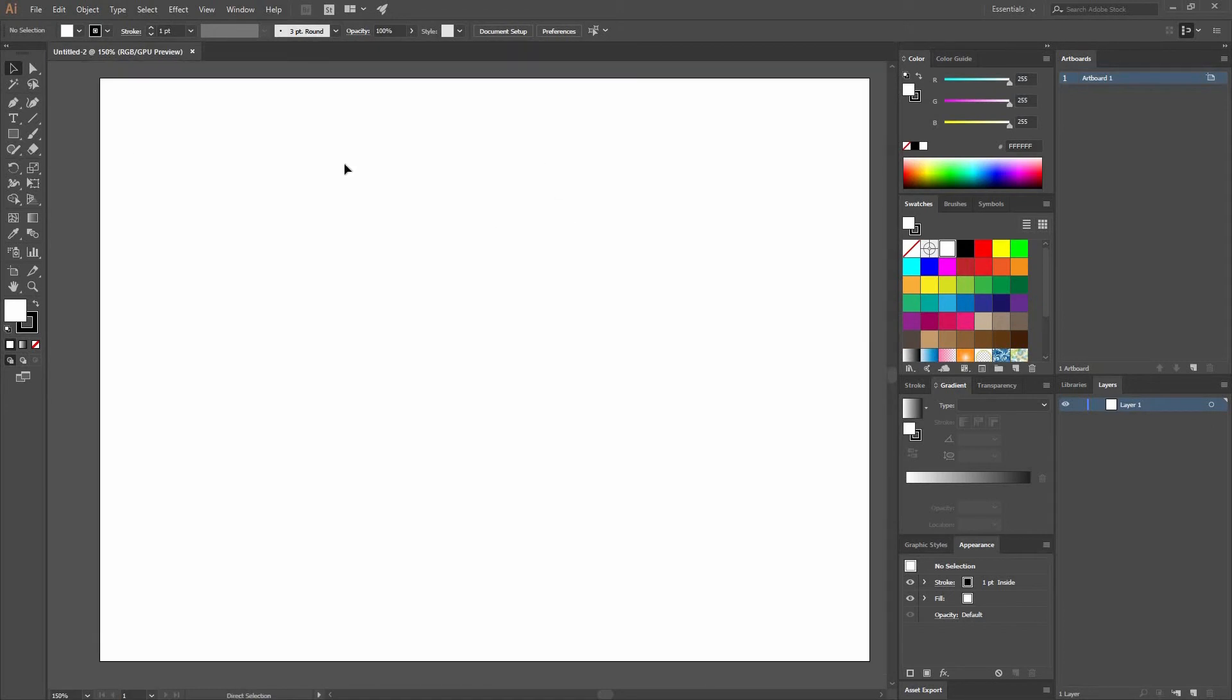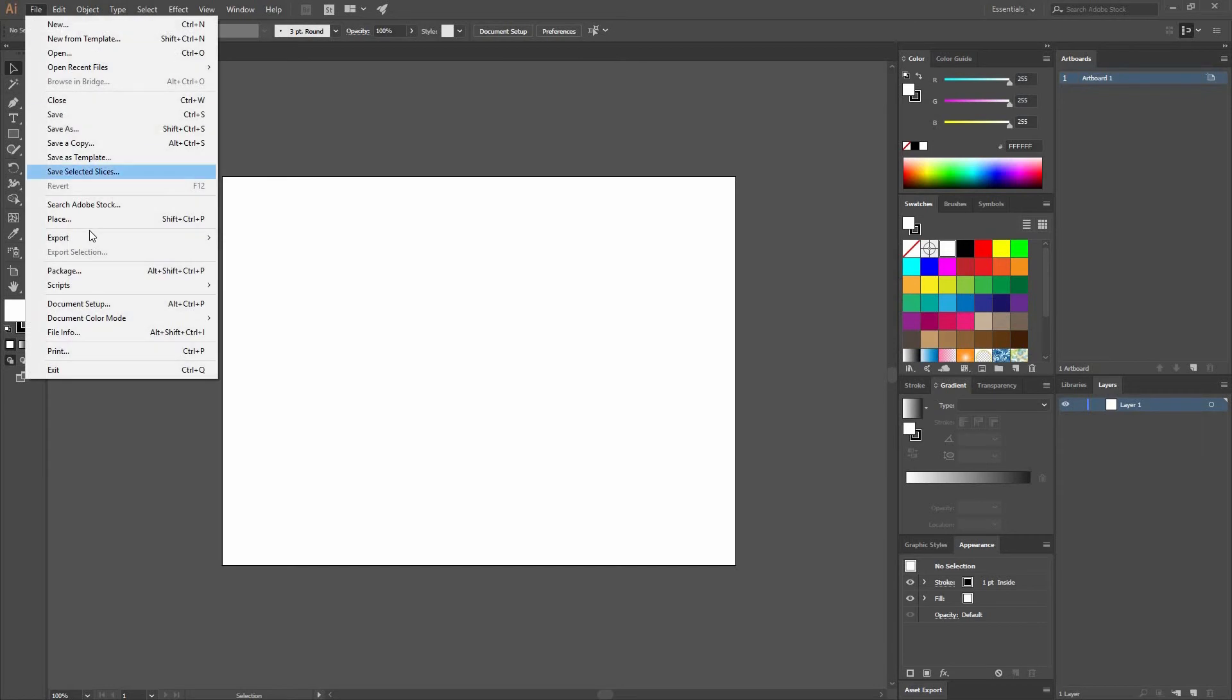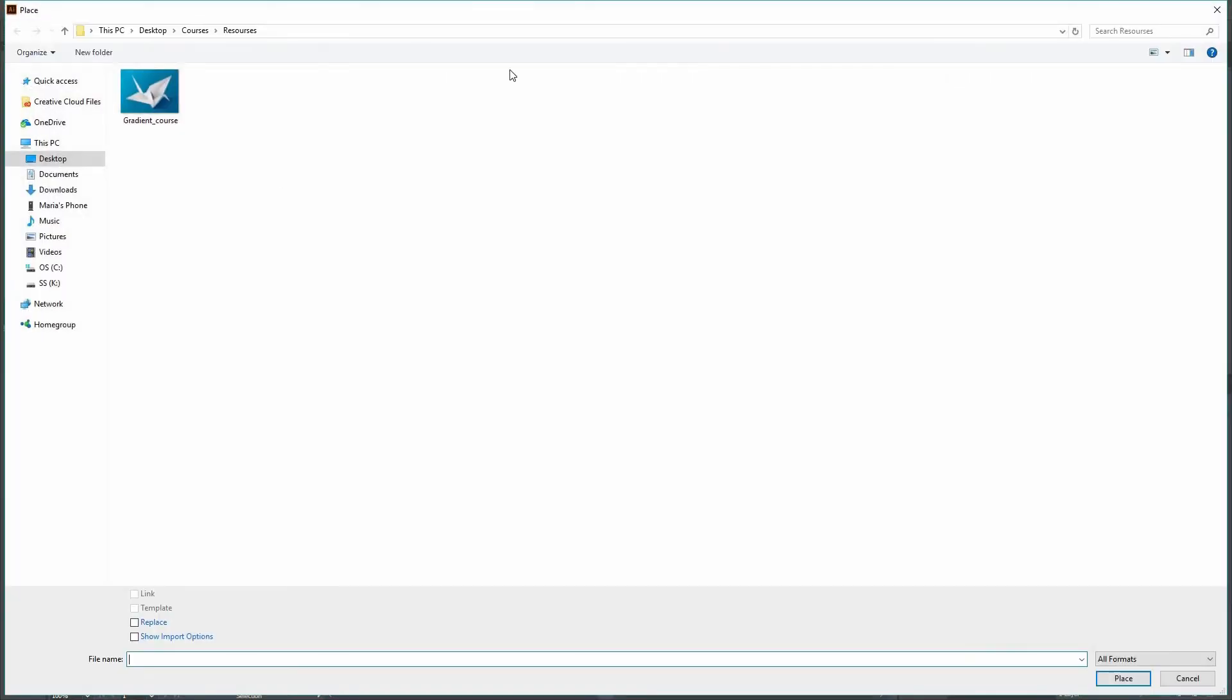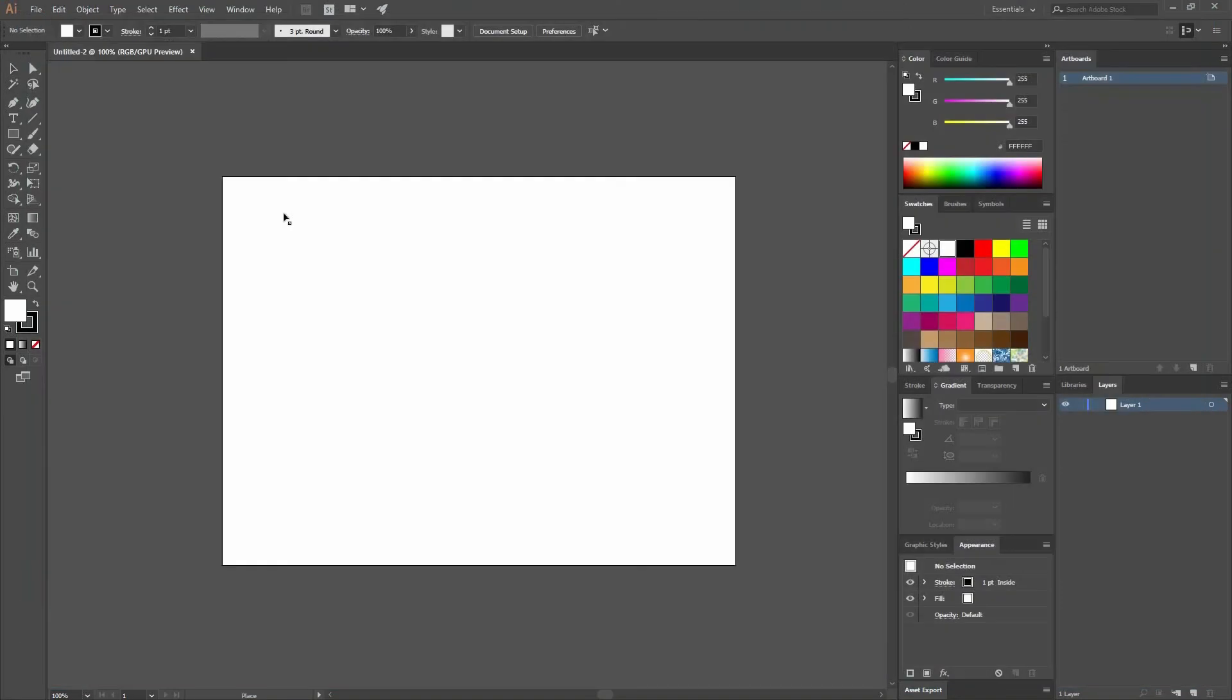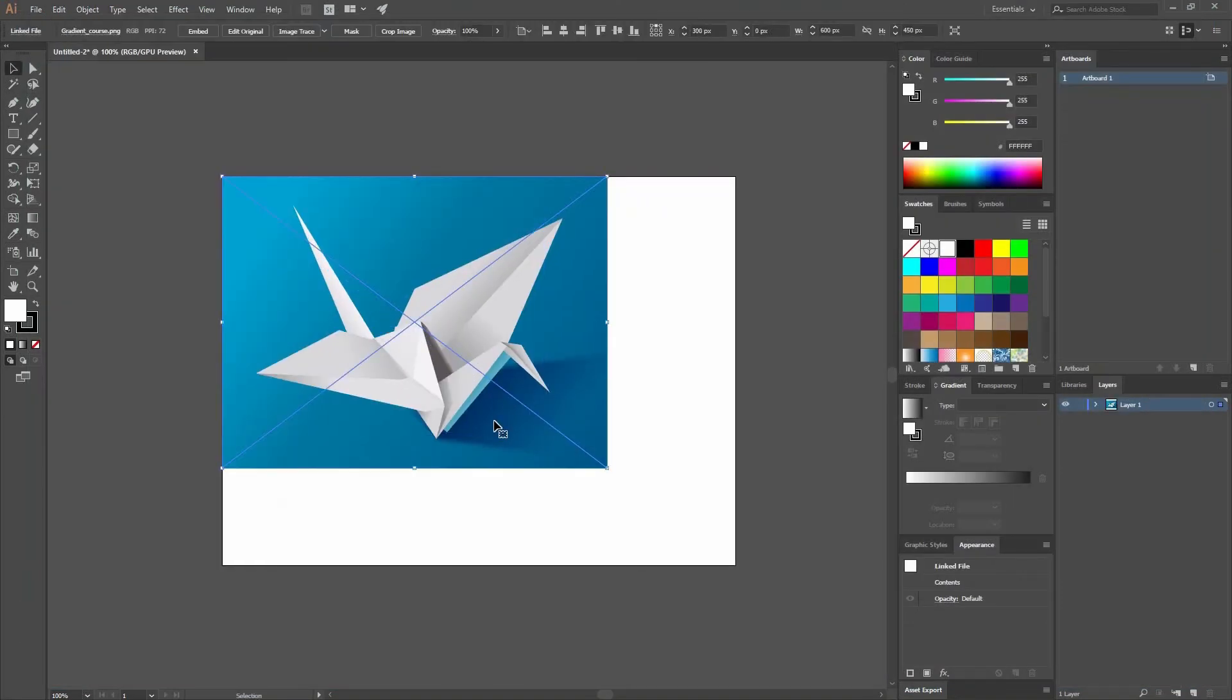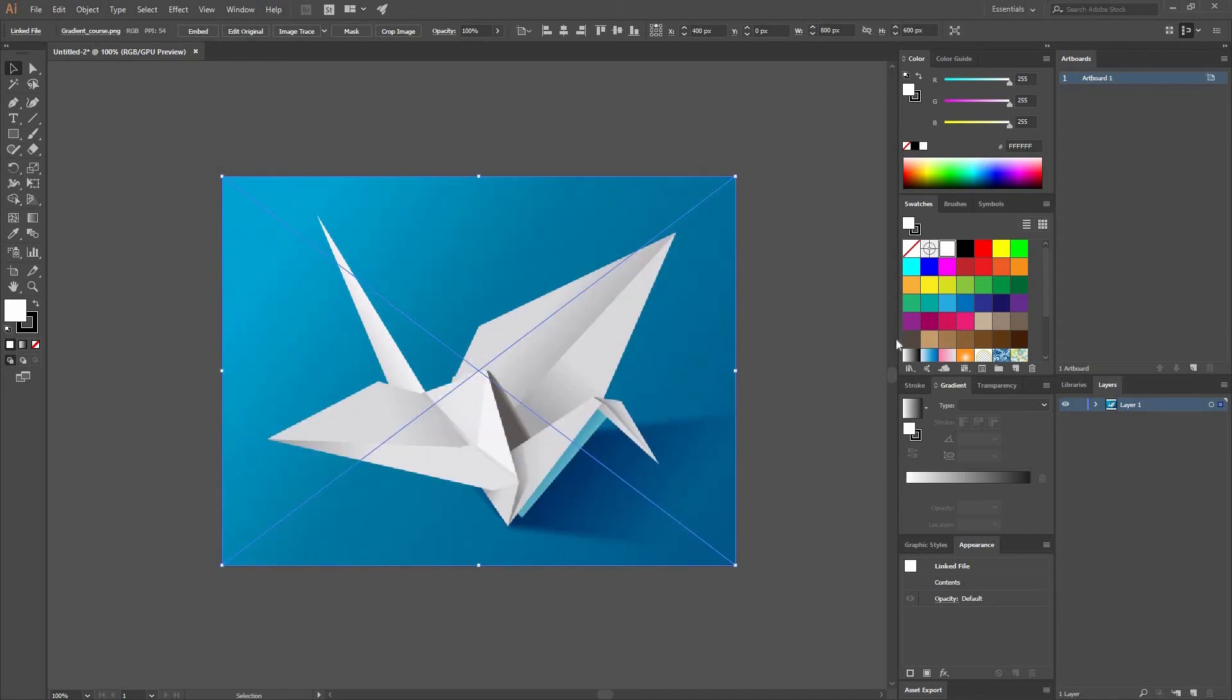Now the next step is to put your image in Illustrator. So to do that you're going to go to File, Place or Ctrl Shift P. Then pick that image that you downloaded or took the photo, place it, and then while I scale it I press Shift to constrain the proportions.